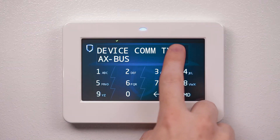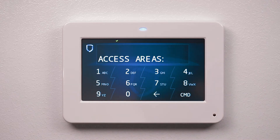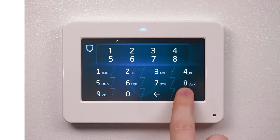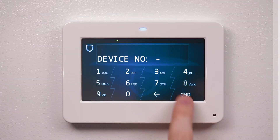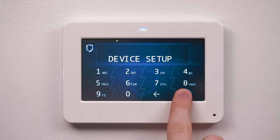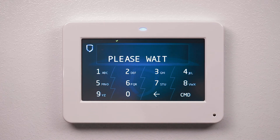Press the top row select area to select network as the communication type. Using command, exit device setup and navigate to stop. Press the top row select area to save programming.